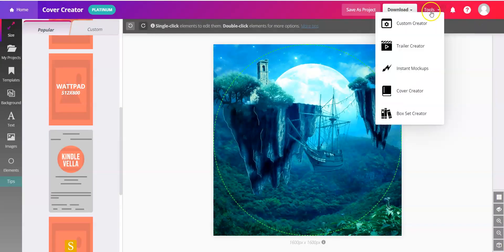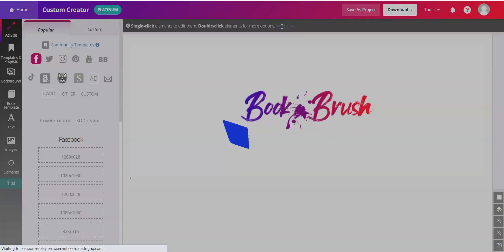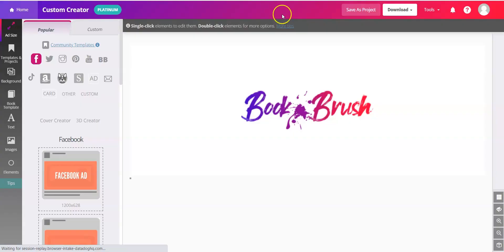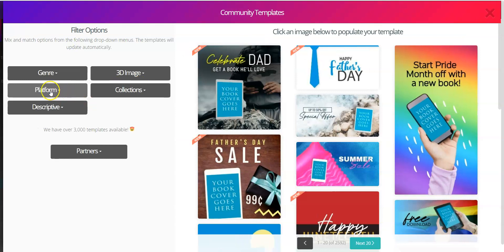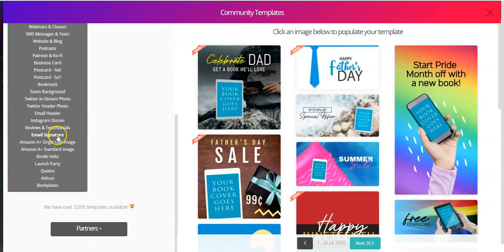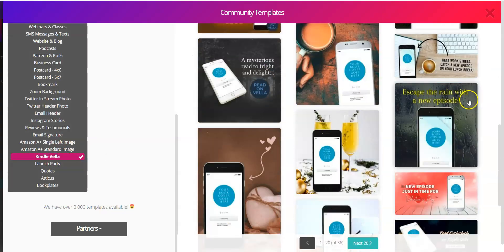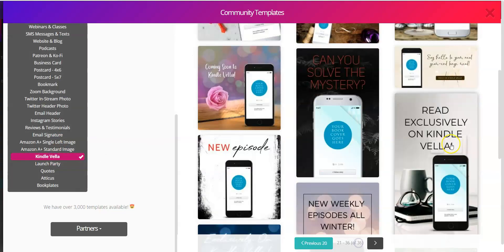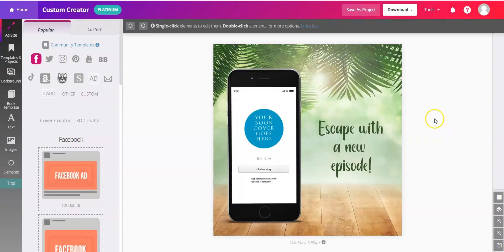Now, for graphics, navigate right into the Custom Creator, hop into Community Templates. You can check the platform on the left and scroll right down to Kindle Vella. If you see a graphic you like, click, pop it into the workspace.